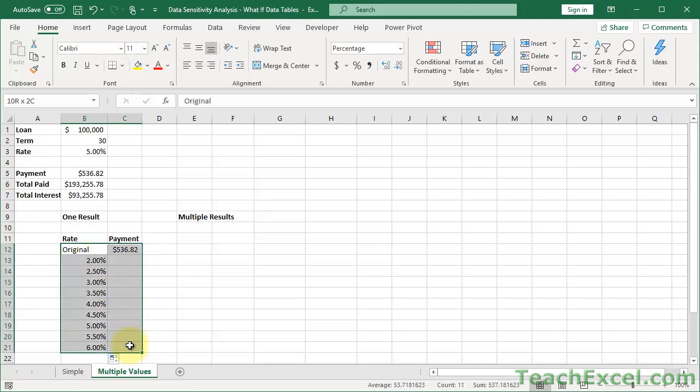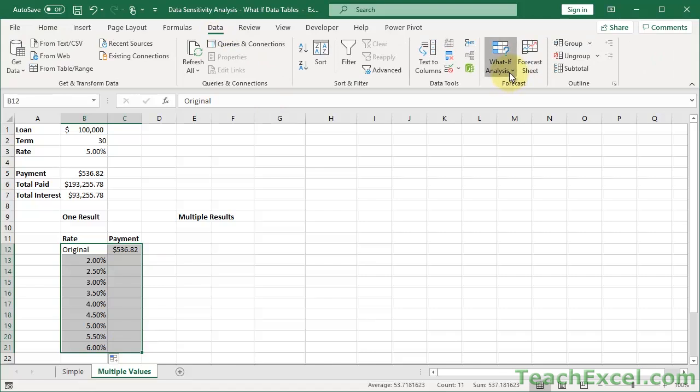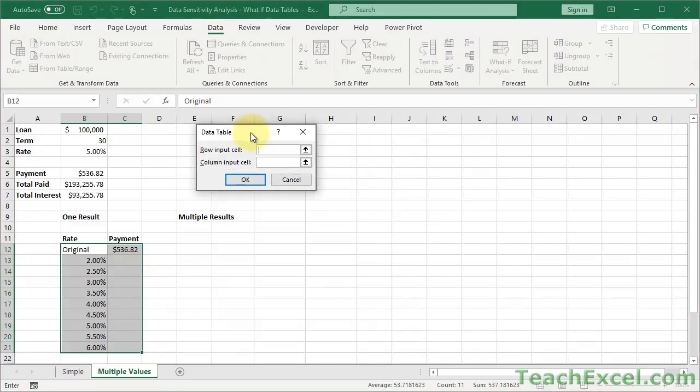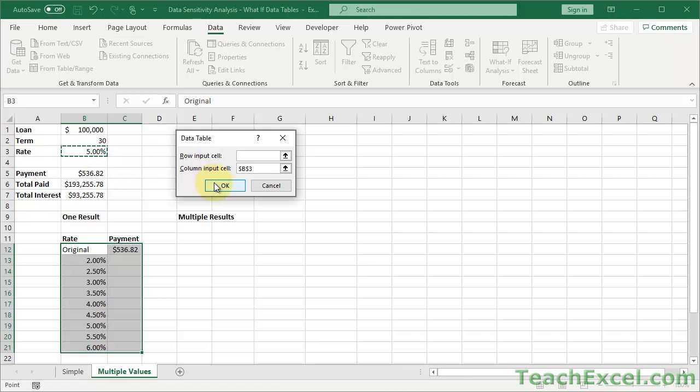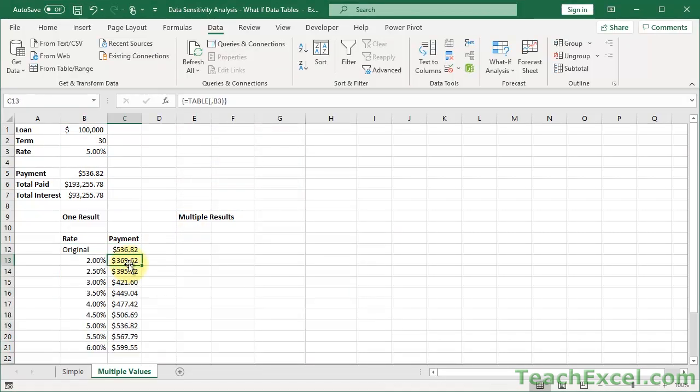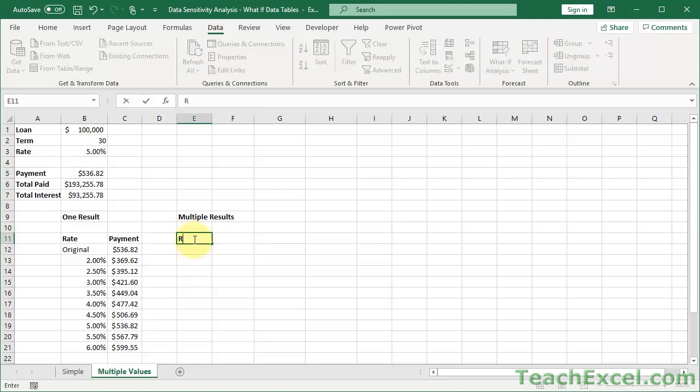And then over here, we just input, let's say, two and two point five. So I want to change the rate from two to six percent. Select the data. Data tab, what if, data table. Column input cell. So what are we going to change? Well, I'm going to change the rate. And there we go. And you can see the five percent rate, 536.82, the same 536.82.